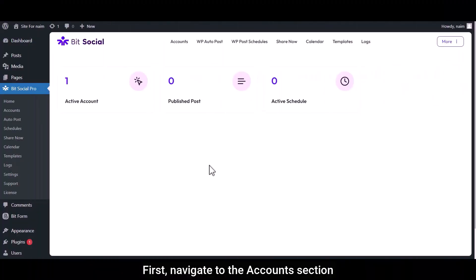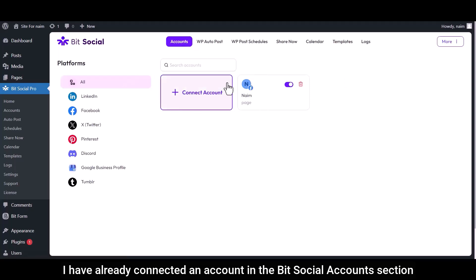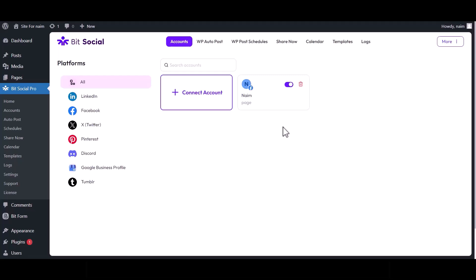First, navigate to the Accounts section. I have already connected an account in the BitSocial Accounts section. If you have not connected any accounts yet, please do so first.